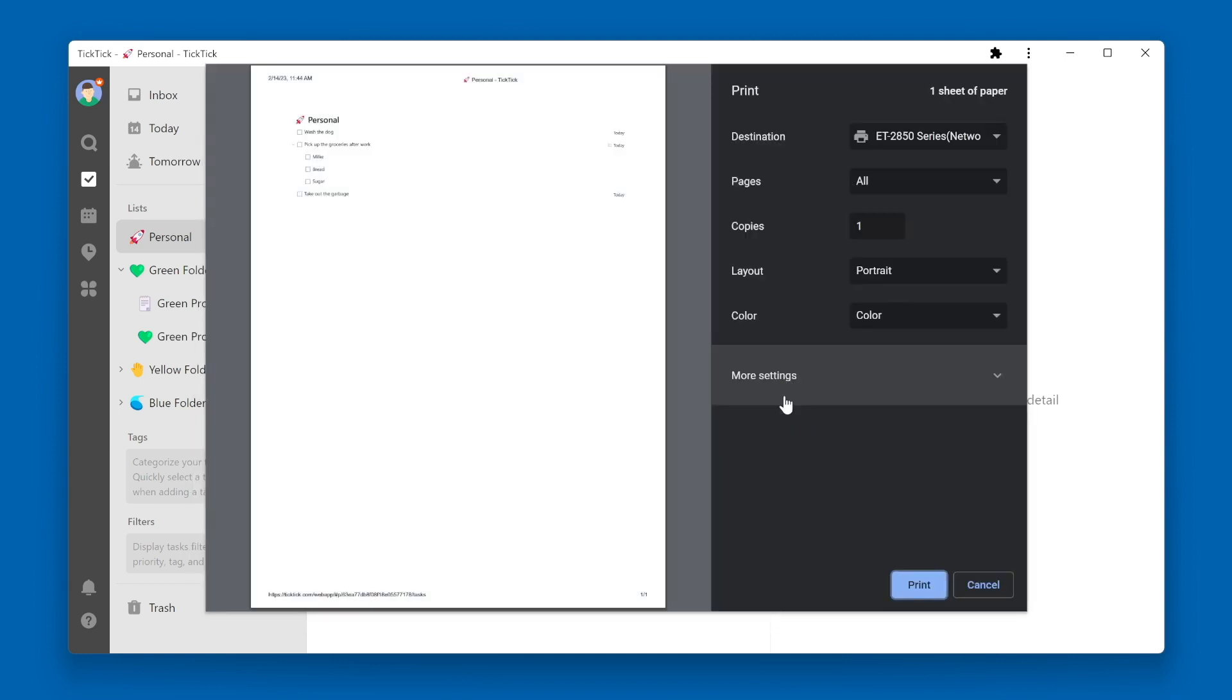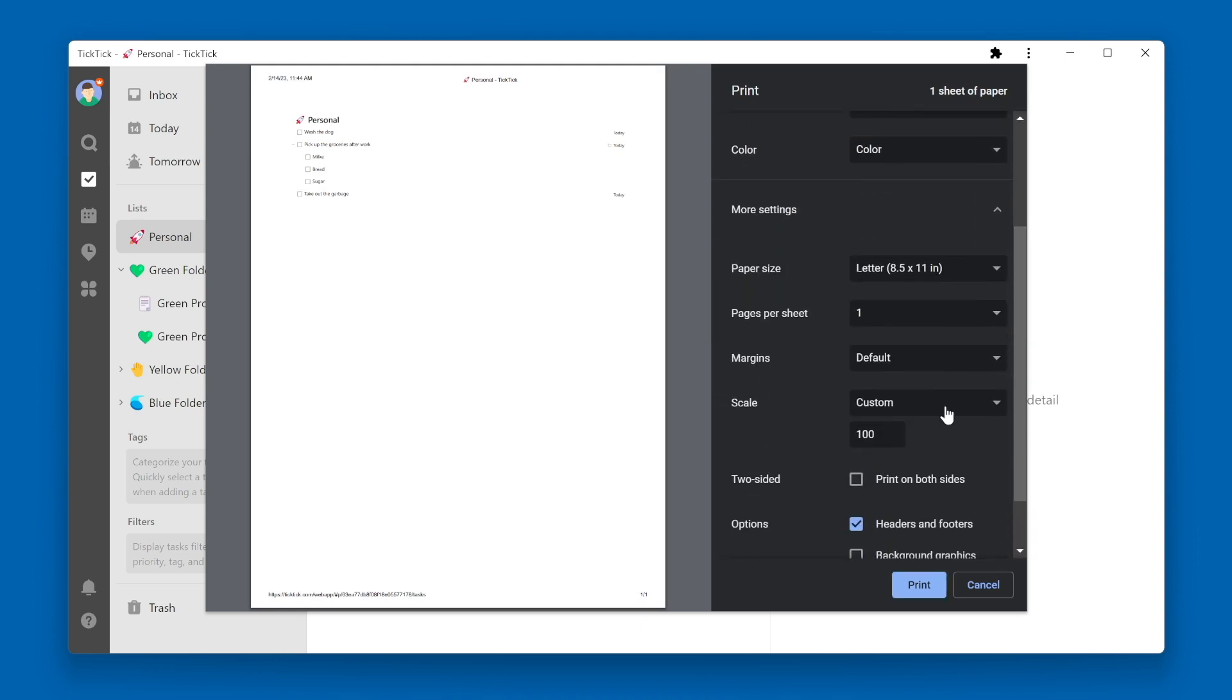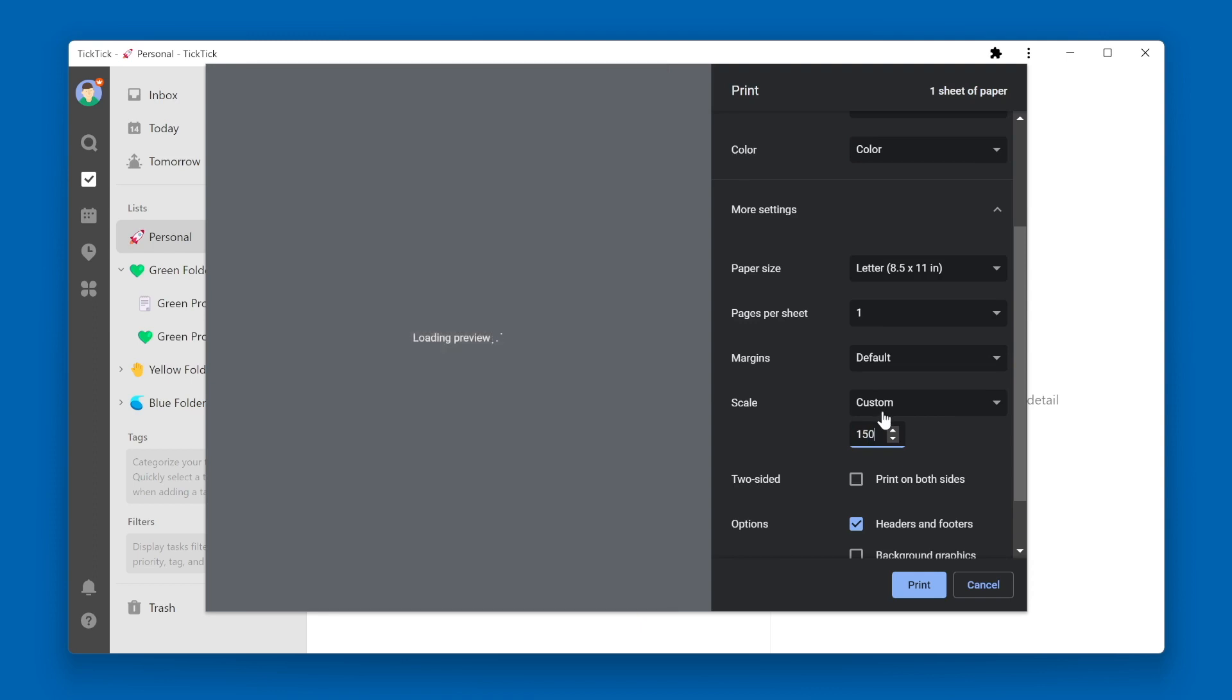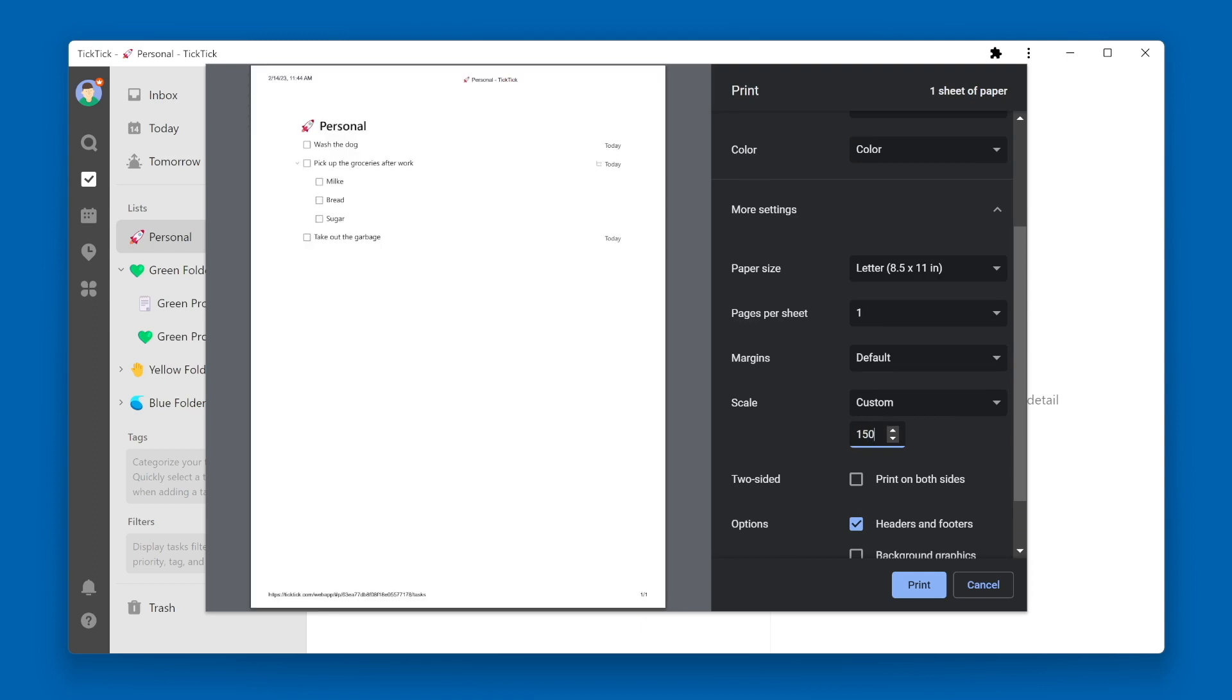The Print Preview will pop up, and I've found that changing the scale to about 150% works well for me. Then the text is easily readable. Then just click the Print button.